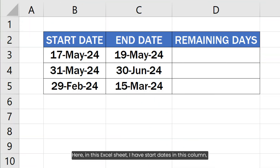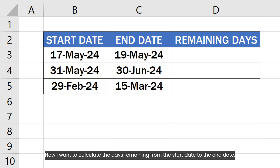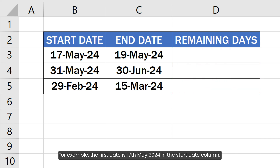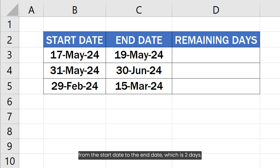Here in this Excel sheet, I have start dates in this column and end dates in this column. I want to calculate the days remaining from the start date to the end date. For example, the first date is 17th May 2024 in the start date column and 19th May 2024 in the end date column. I want to get the remaining days from the start date to the end date, which is two days.